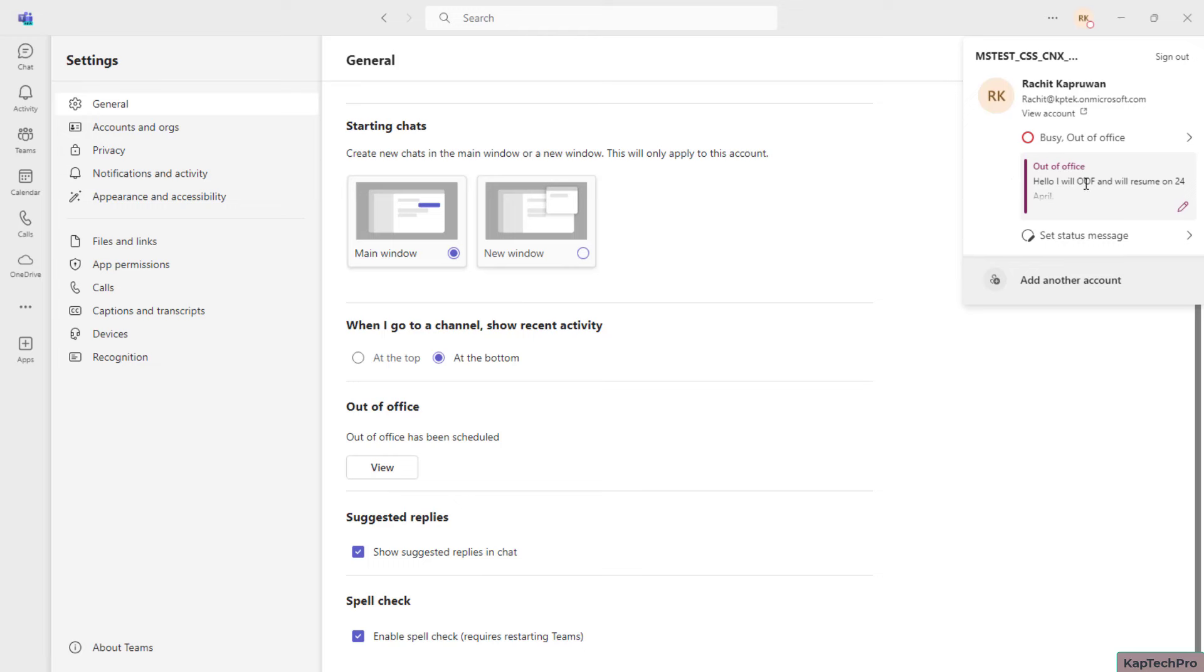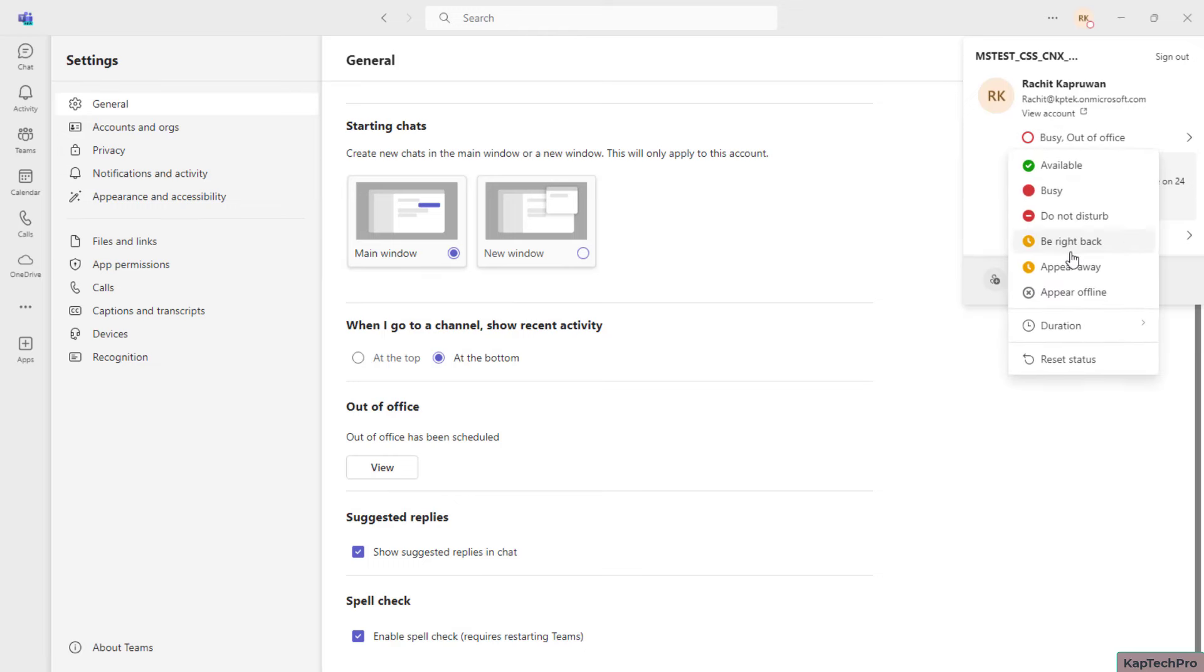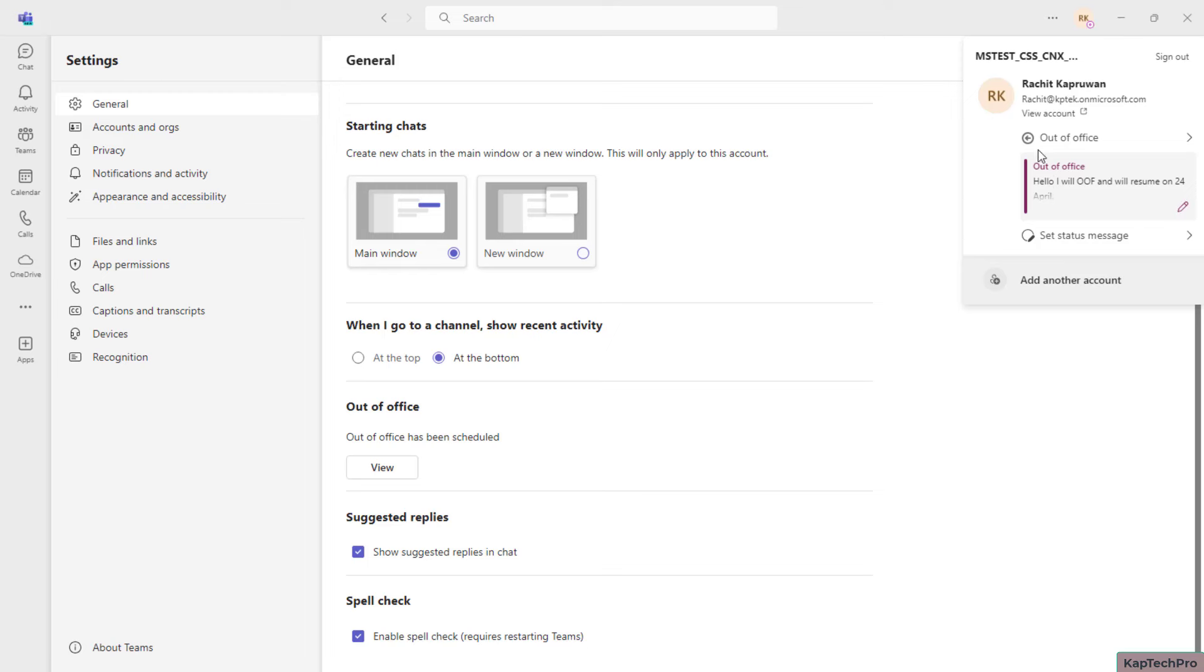However, if I appear offline, this is how my out of office status will look like. Similarly, the user will, once they're sending a mail on Outlook, they will be receiving the message as well, the automatic replies.